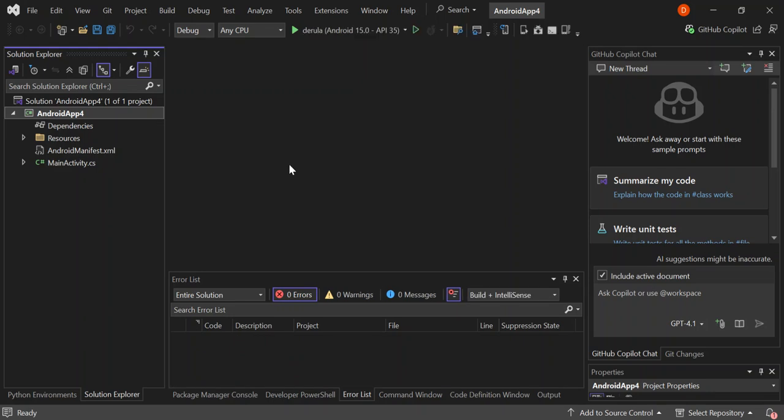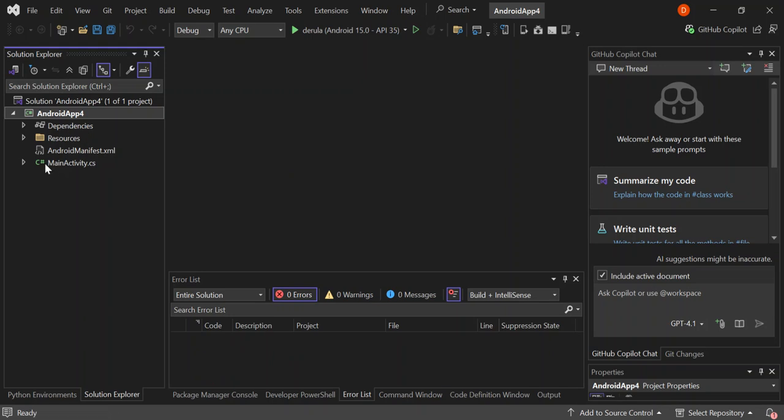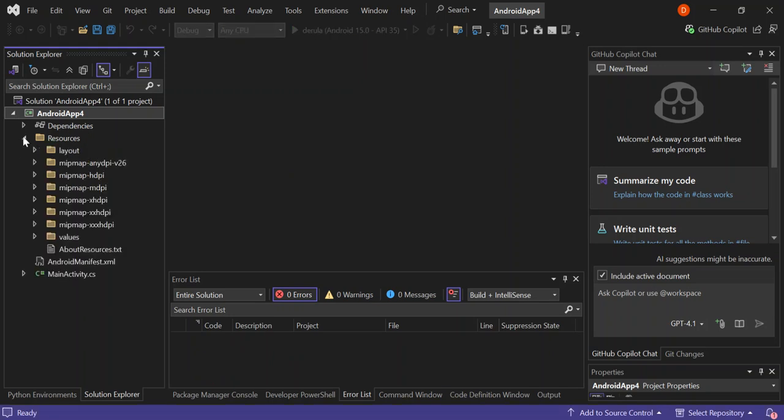So as you can see here now, we've got this very simple Android project created for us with the main activity.cs, and then we've got resources folder which contains the layout, values, and some other folders which we're not going to look too much into it. If you don't understand it, look at my previous videos on getting started with Android application.